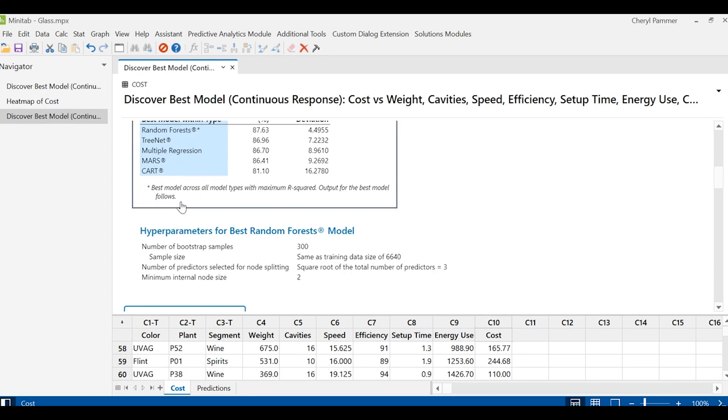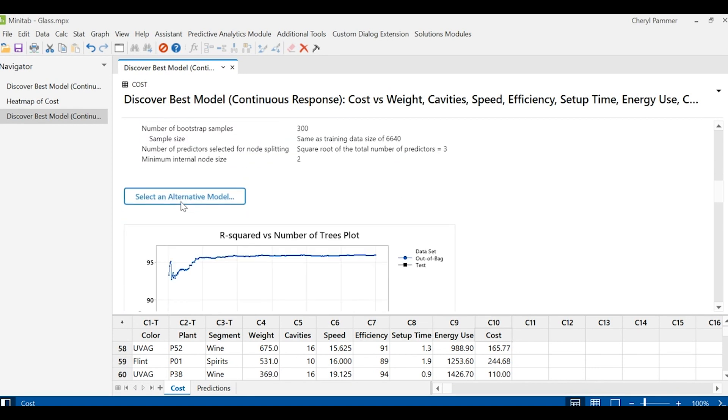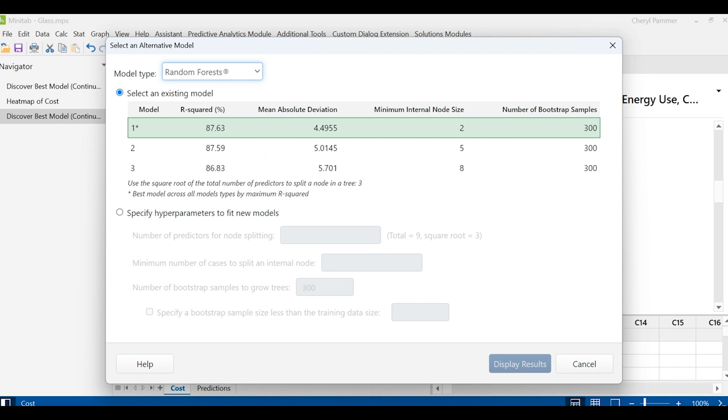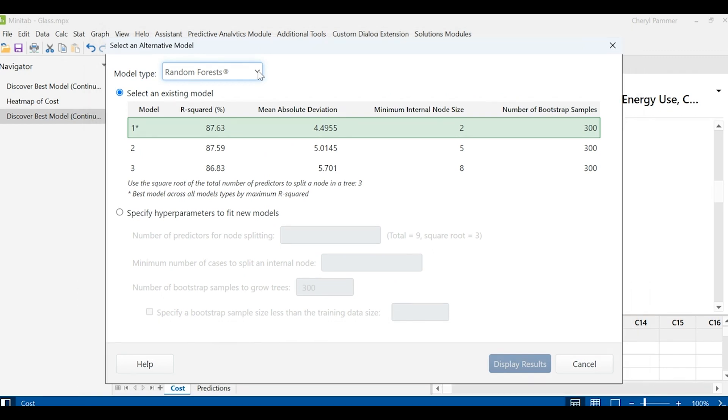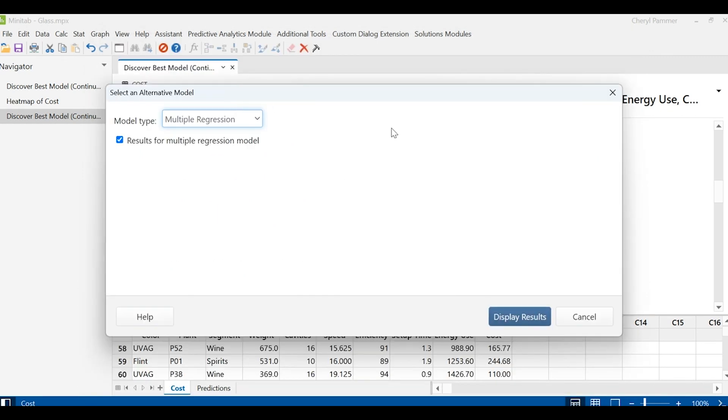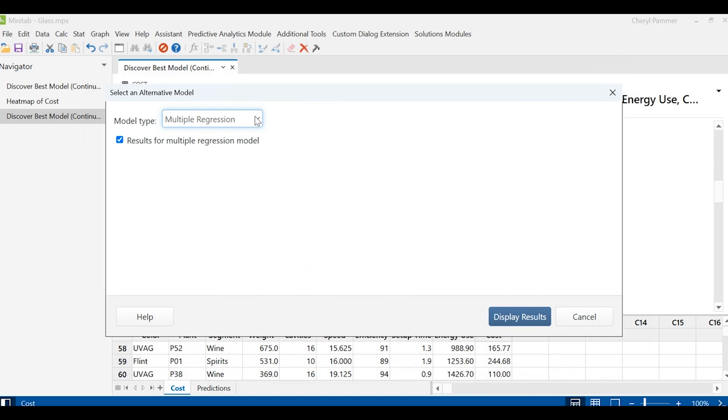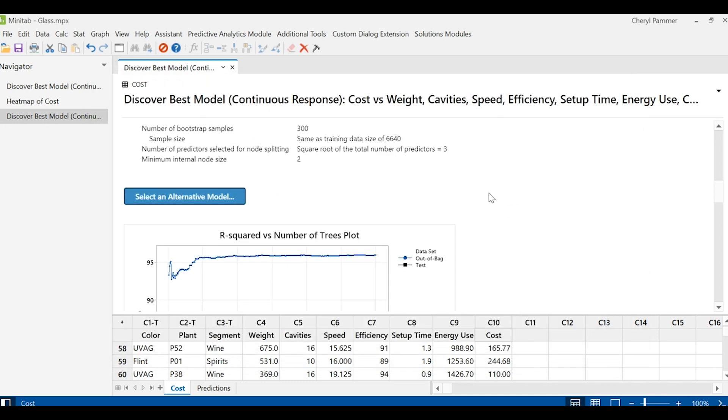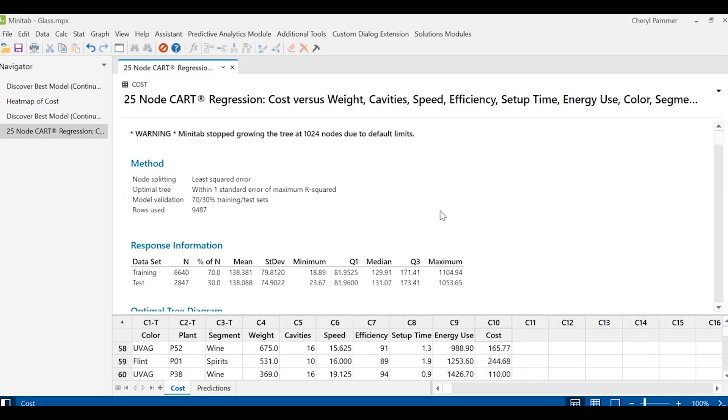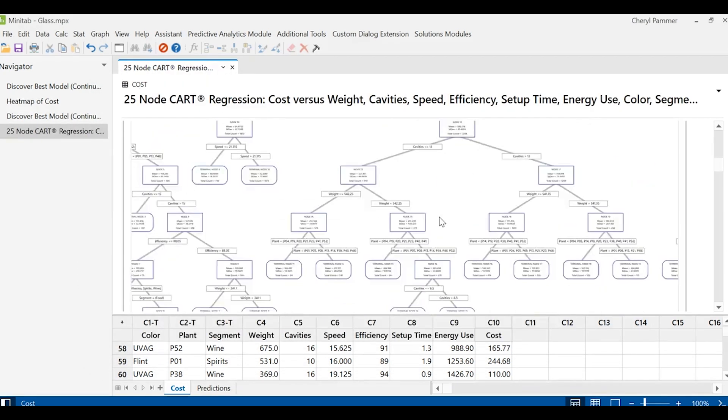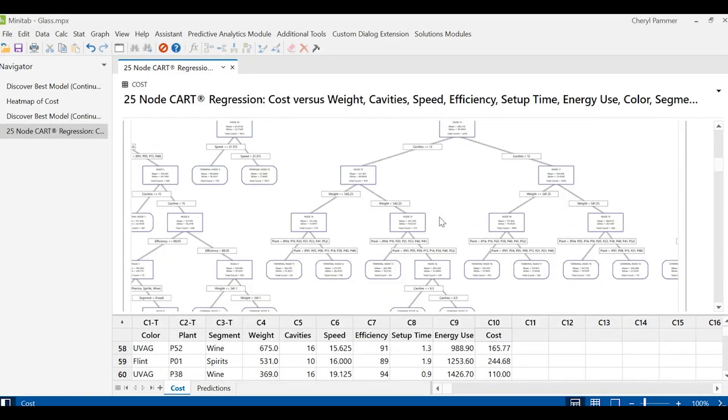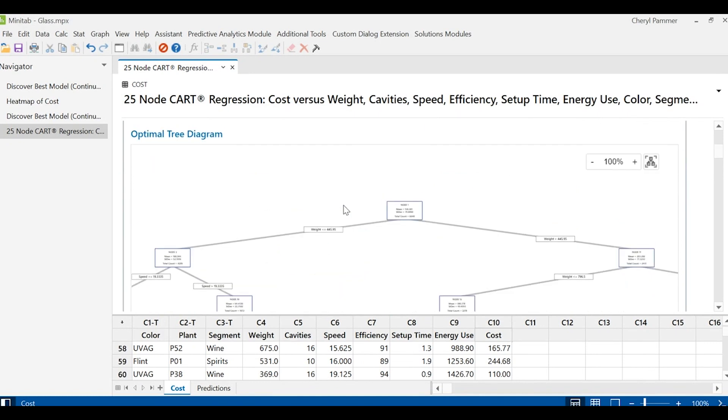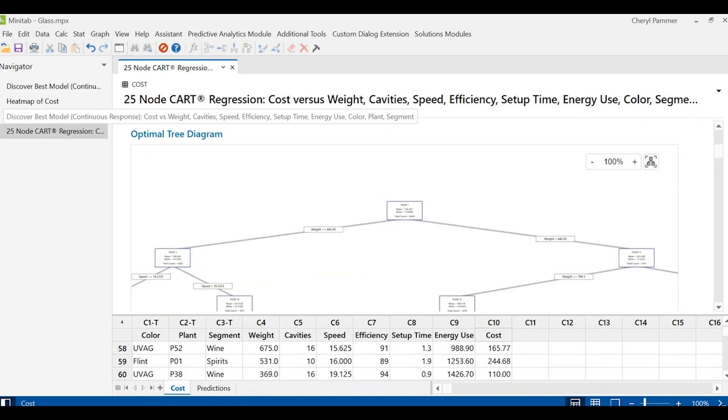If instead you want some different type of model, you can just tell Minitab, I want to select instead of a random forest model, I want a multiple regression model for example, because that one will give me an equation I might want to use. Or maybe I want a cart model because that one will give me a really nice visual of what's going on in this process with a tree, a cart tree.